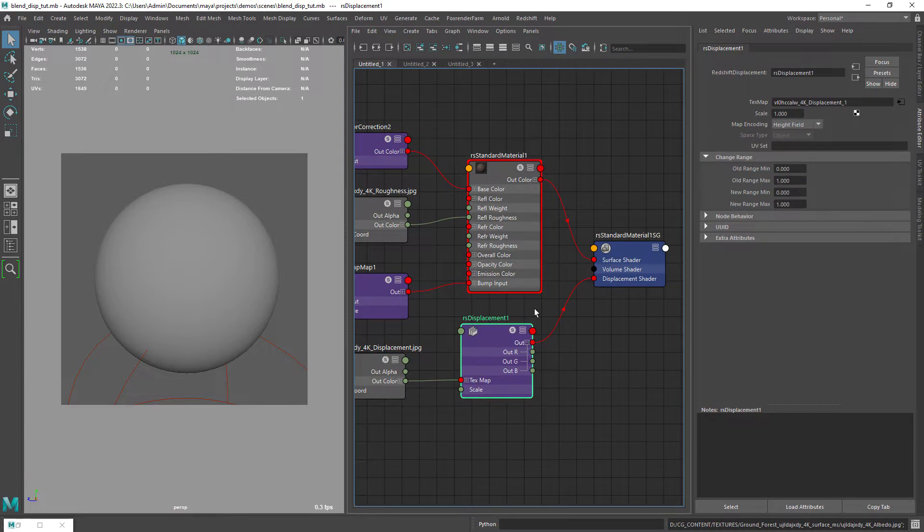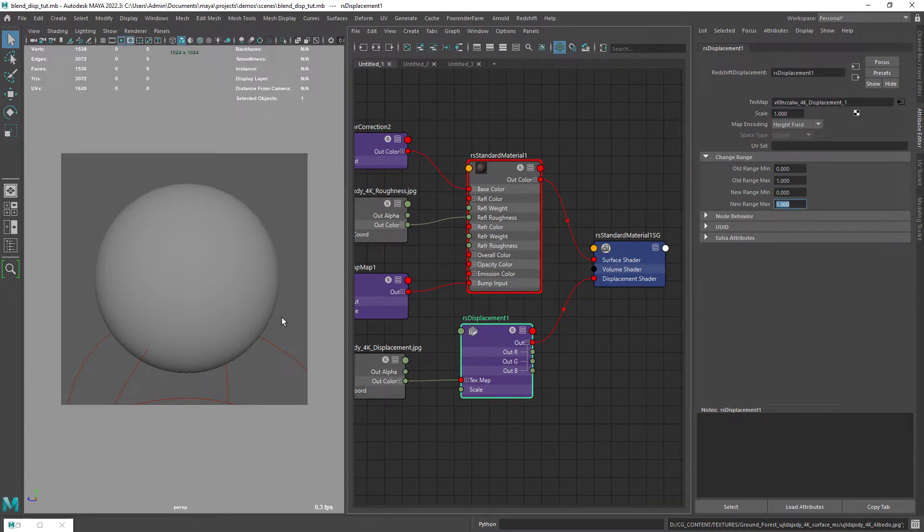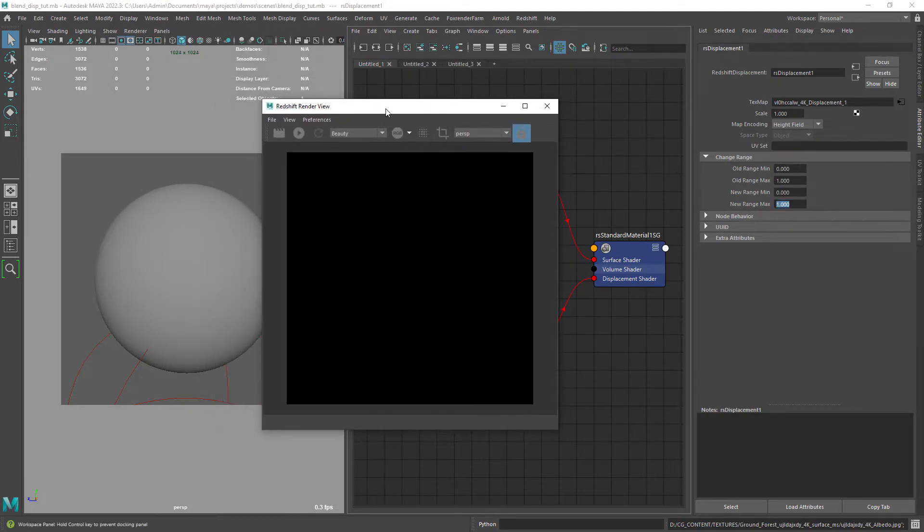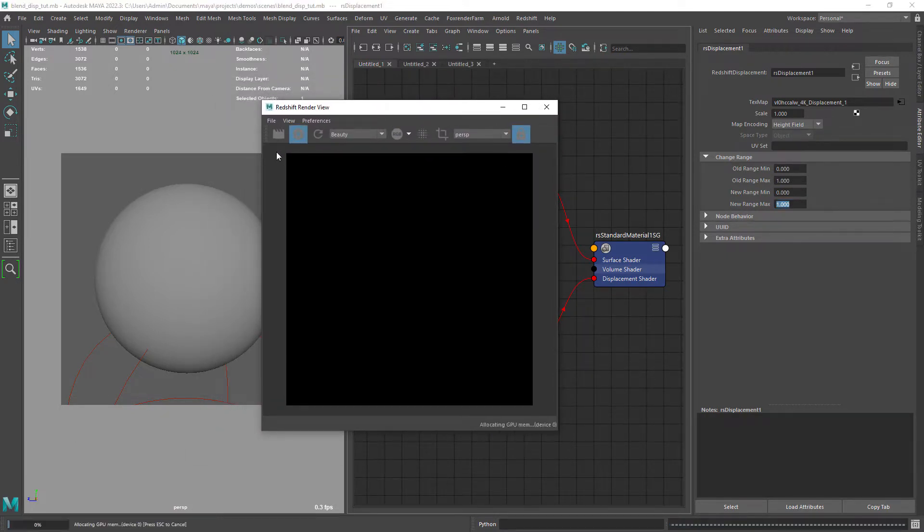After creating and connecting the displacement nodes these are the default settings. If I launch the IPR you can see I already enabled the tessellation and displacement options.